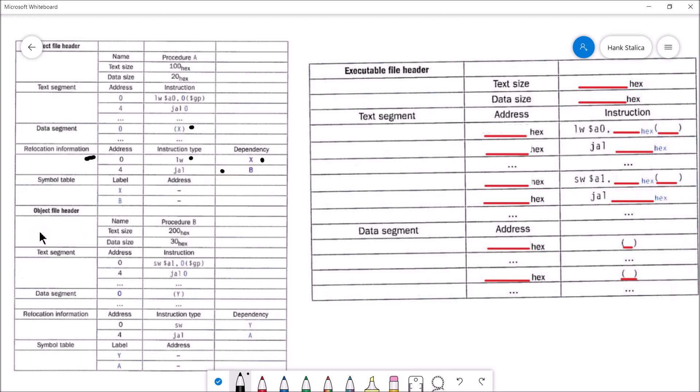The JAL instruction is depending on procedure B. Procedure B is defined in a second object file. So I've got two different object files — in object file number one, I'm making a jump to a procedure defined in object file number two. Those memory addresses have to be resolved. The linker needs to go through and fill in the details in terms of where everything is, and that question is answered in terms of memory addresses.